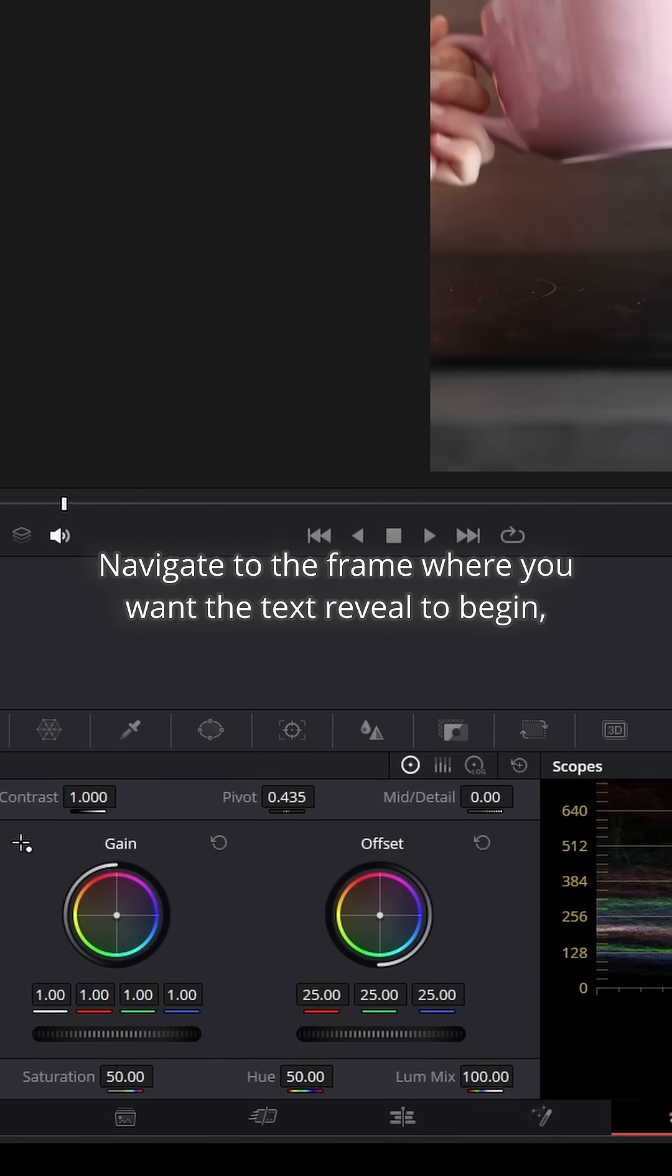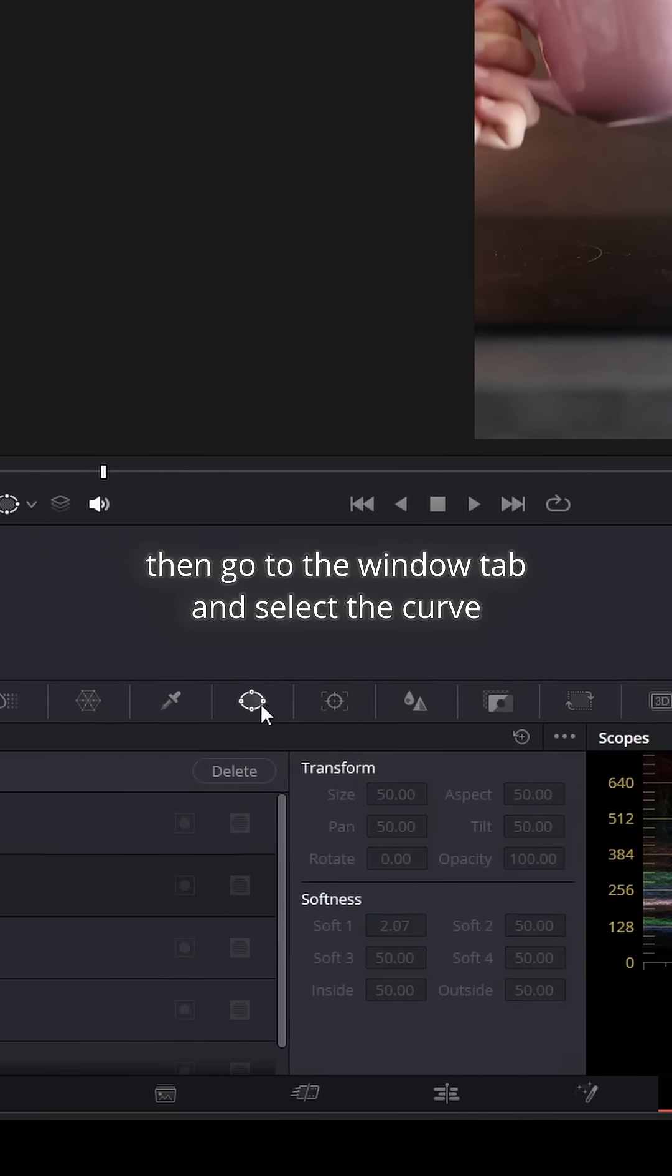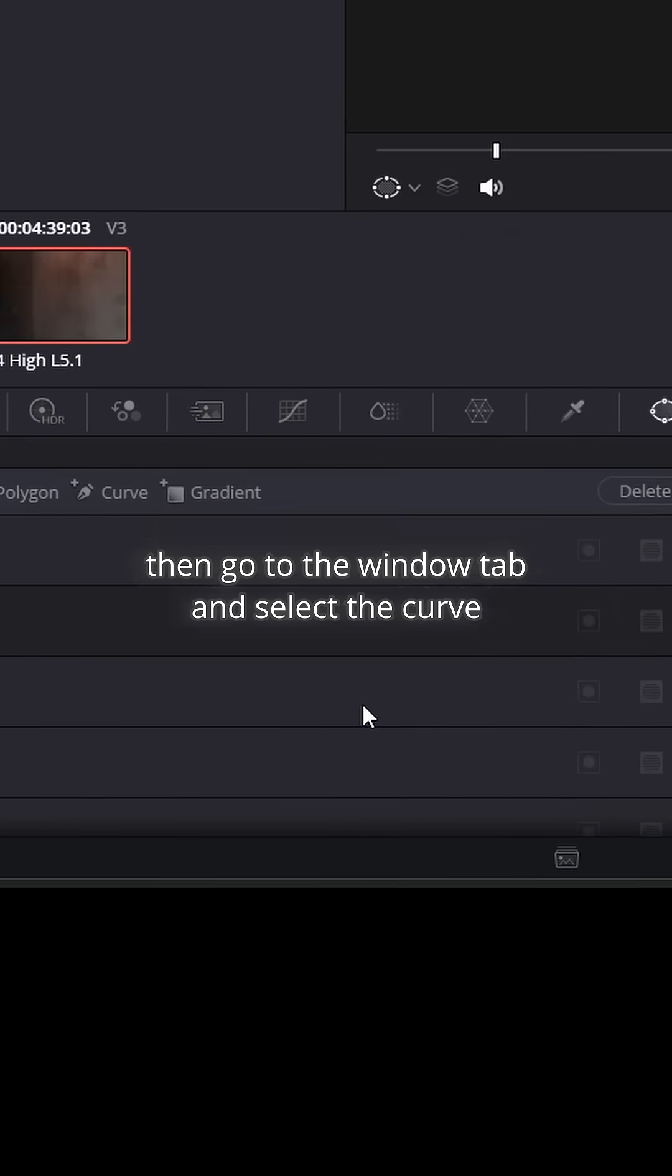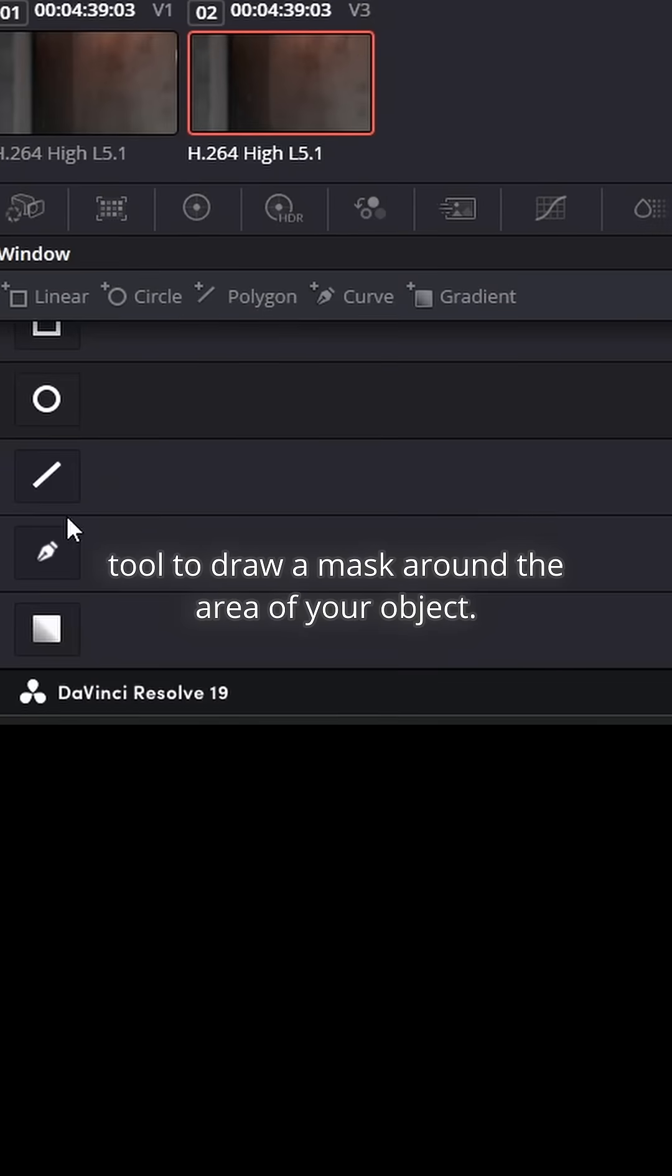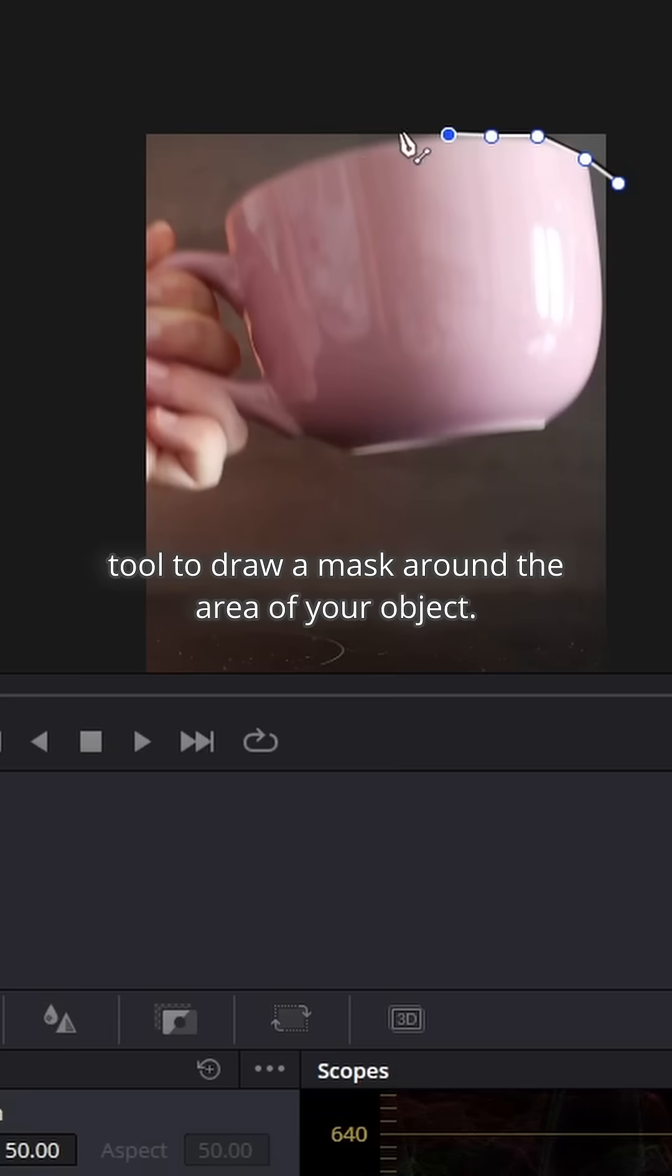Navigate to the frame where you want the text reveal to begin. Then, go to the Window tab and select the Curve tool to draw a mask around the area of your object.